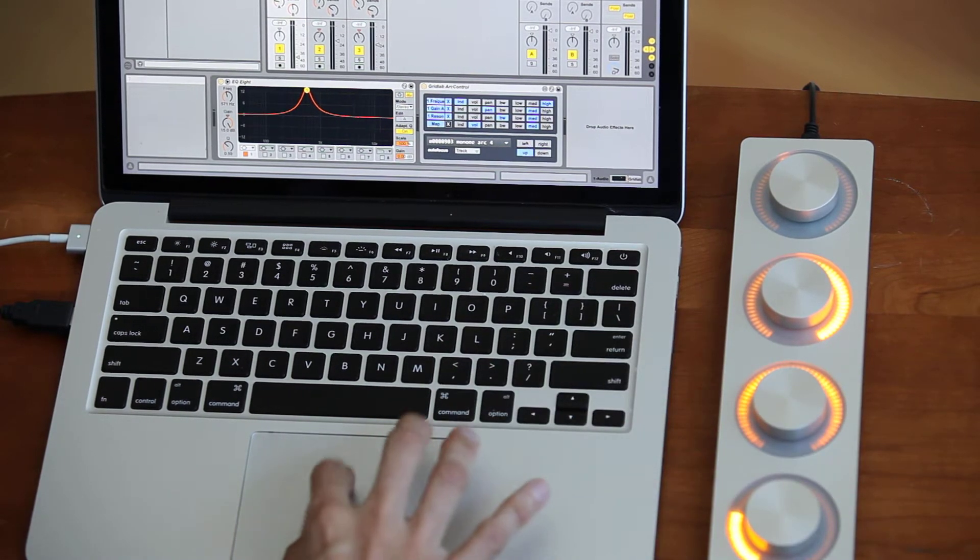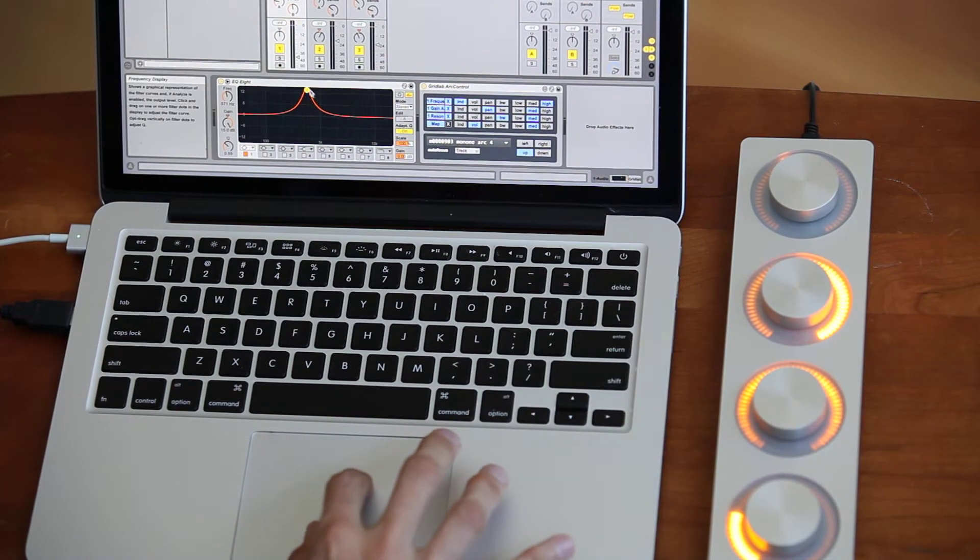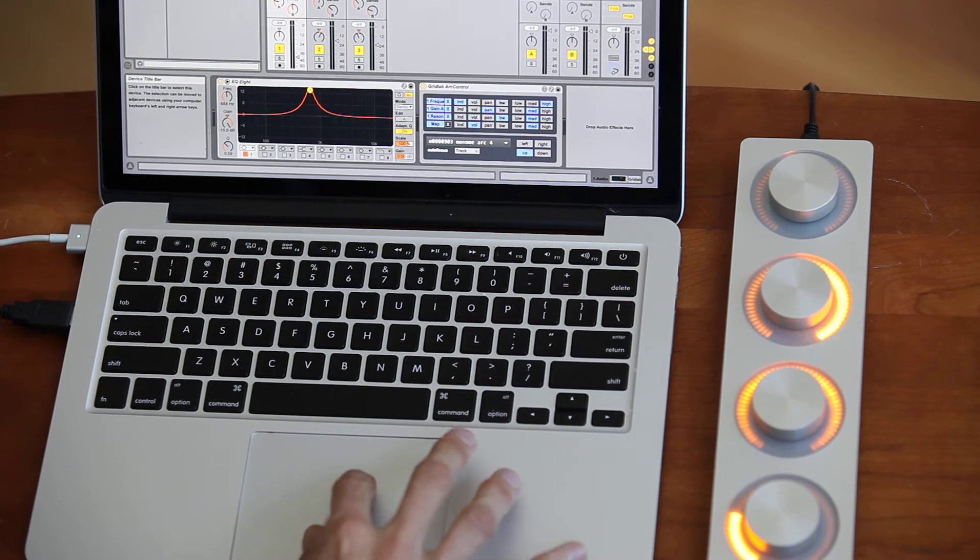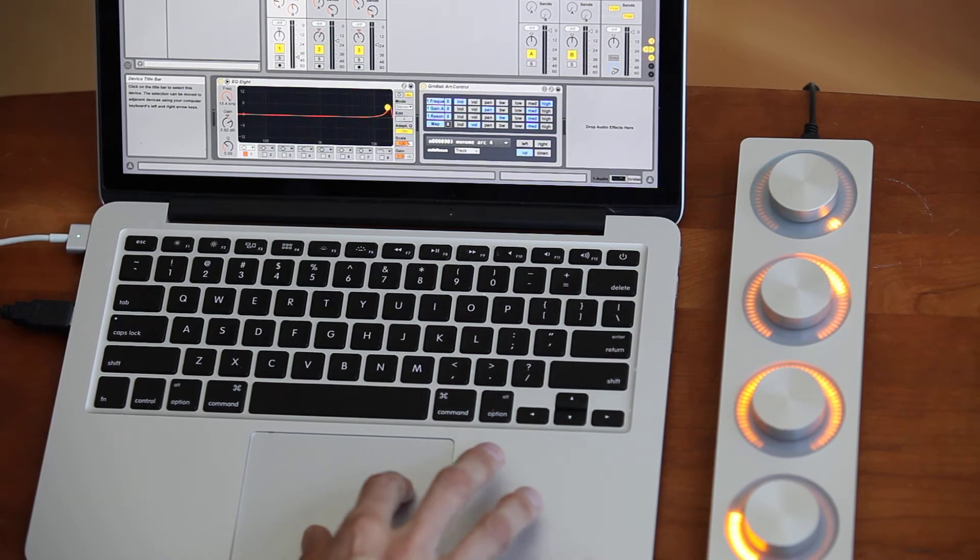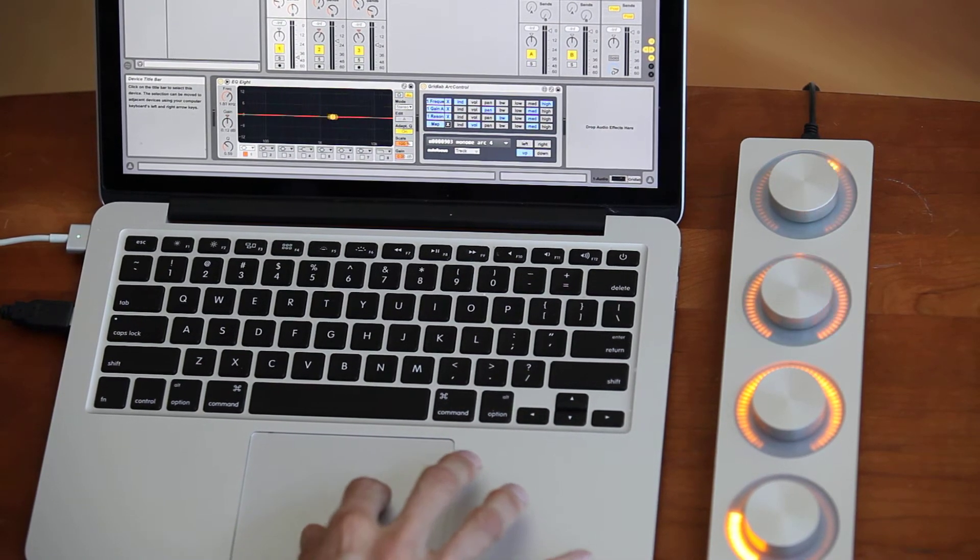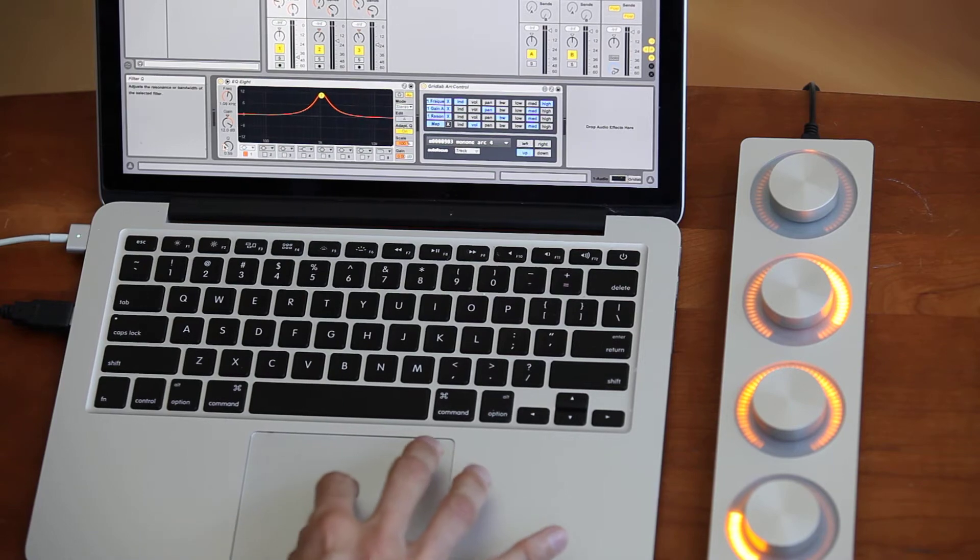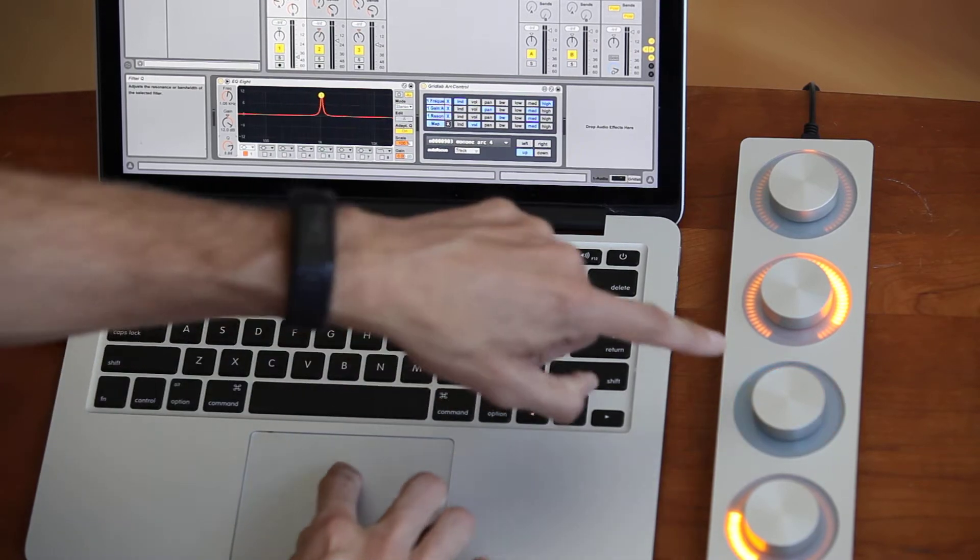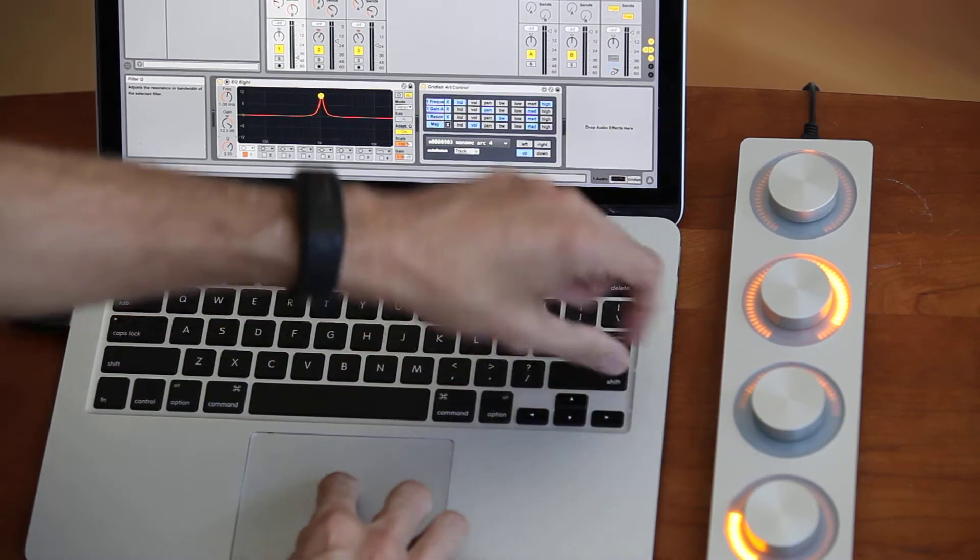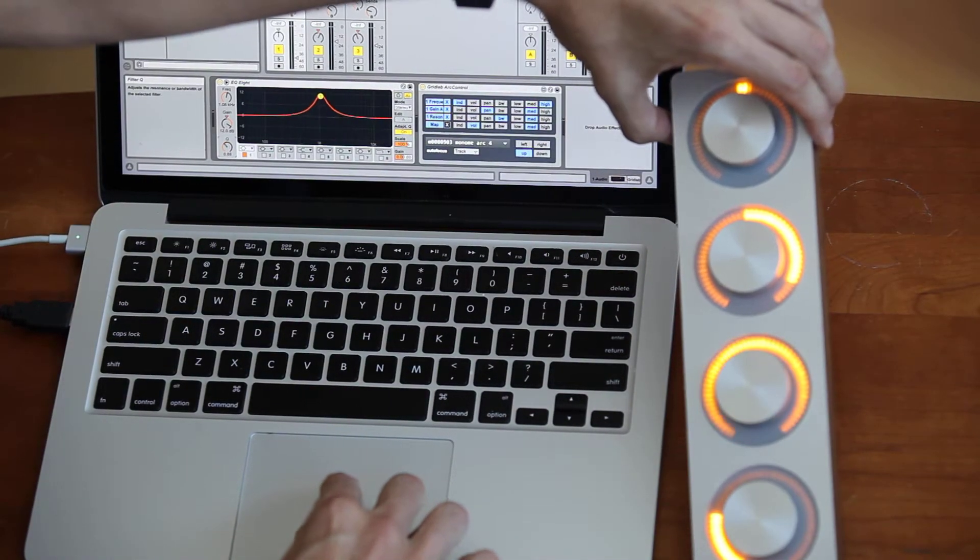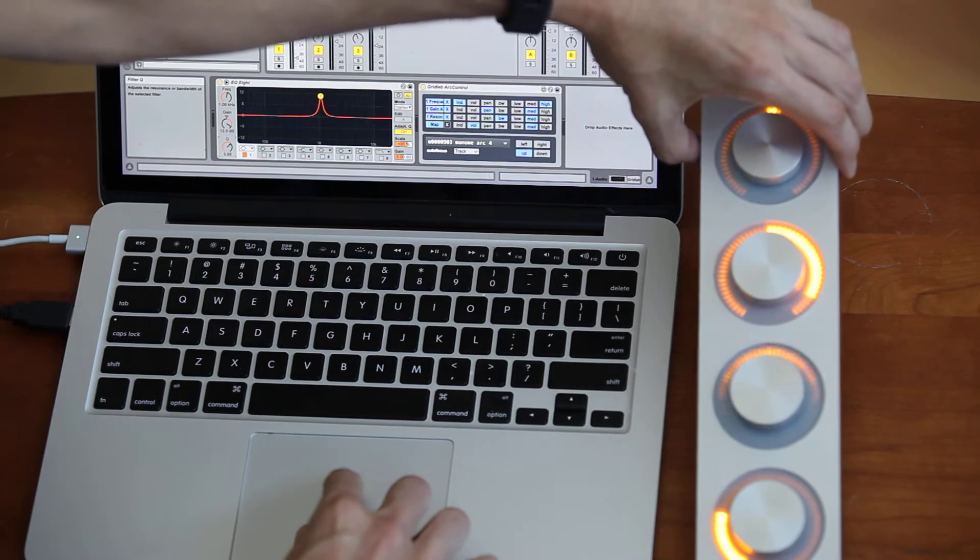Also, it's worth noting that these parameters are all bidirectional, so if I move this, you can see it happening on the arc. Pay special attention to the bandwidth control here.